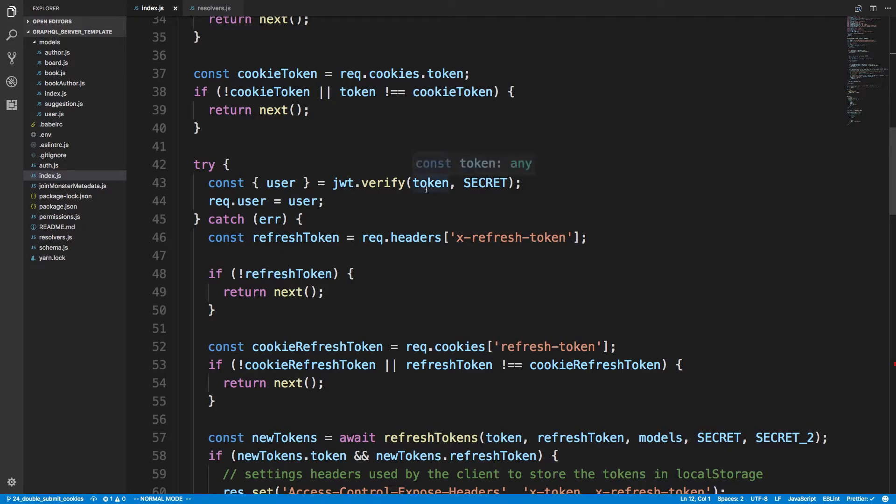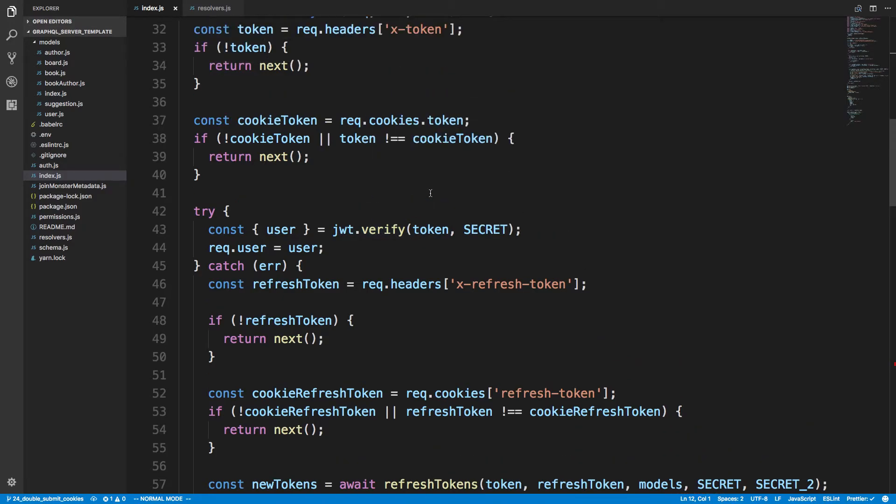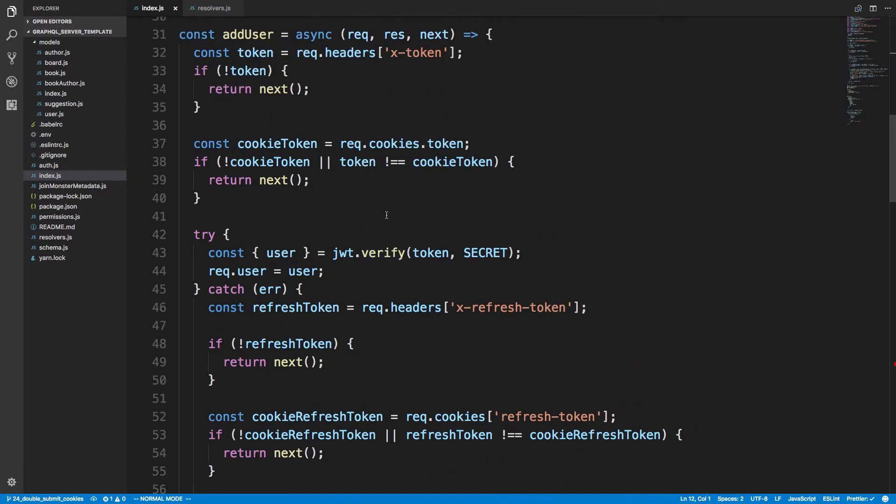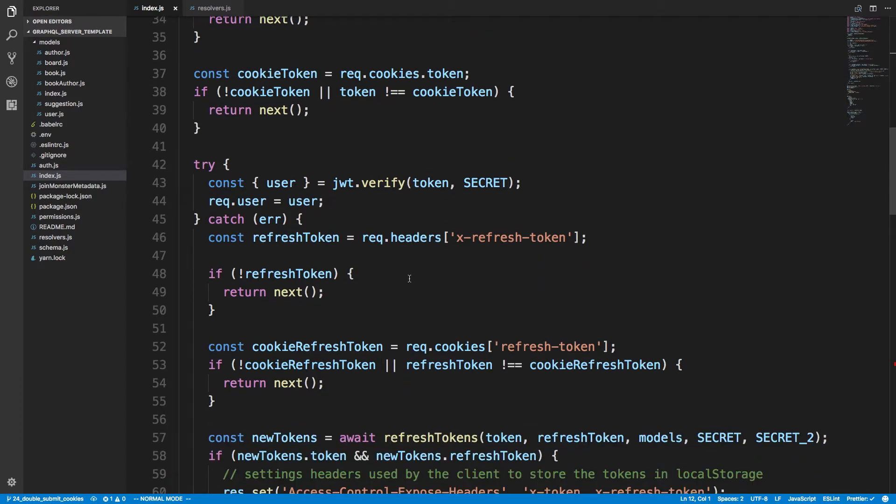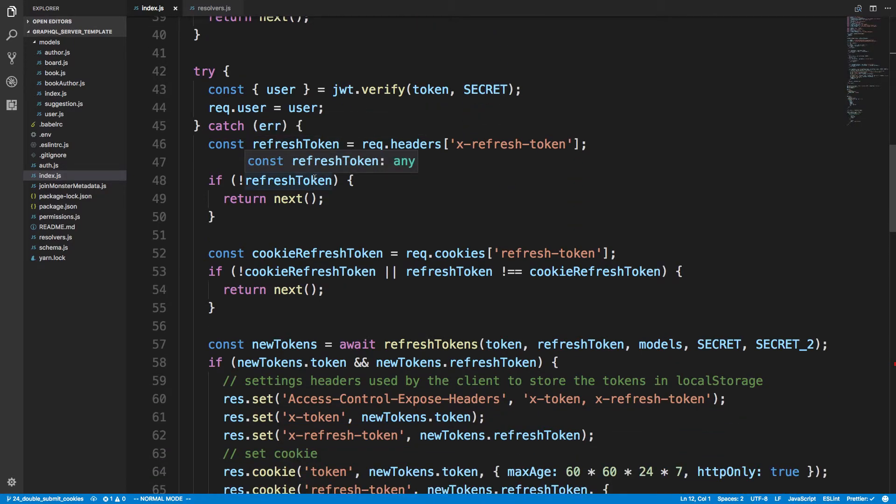And then here I go ahead and verify the JWT token since the tokens match. We've gotten this far in the logic so the tokens are good. And if I can't verify the tokens I read the refresh token.